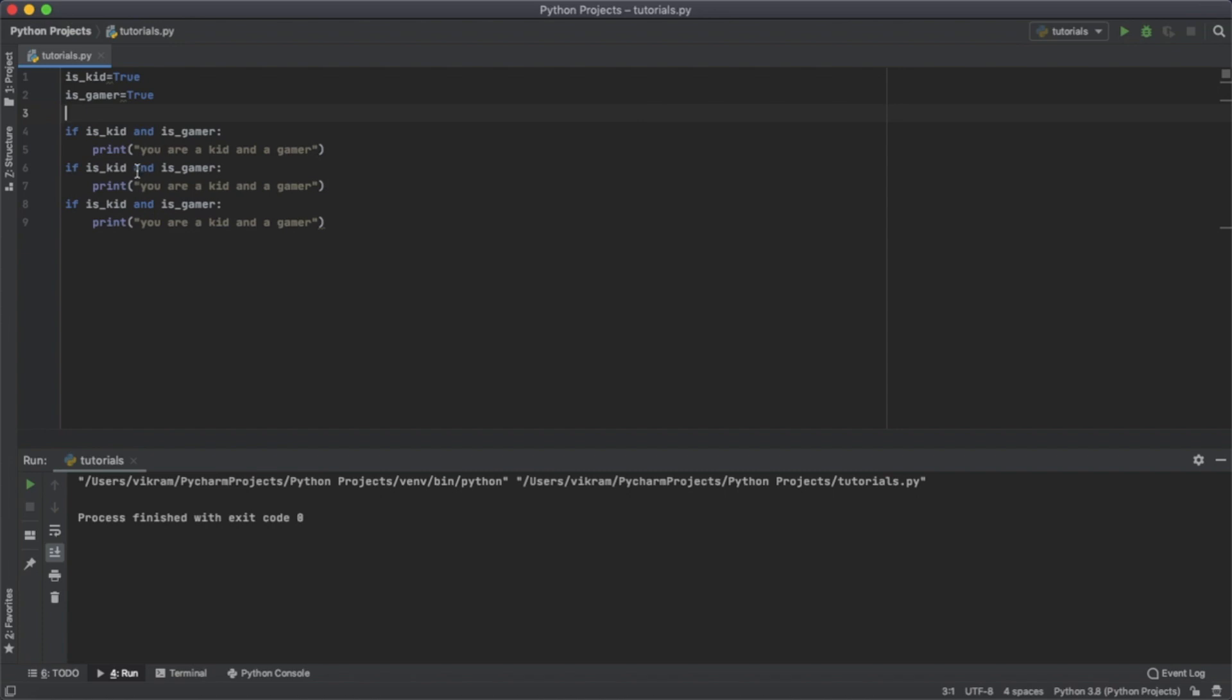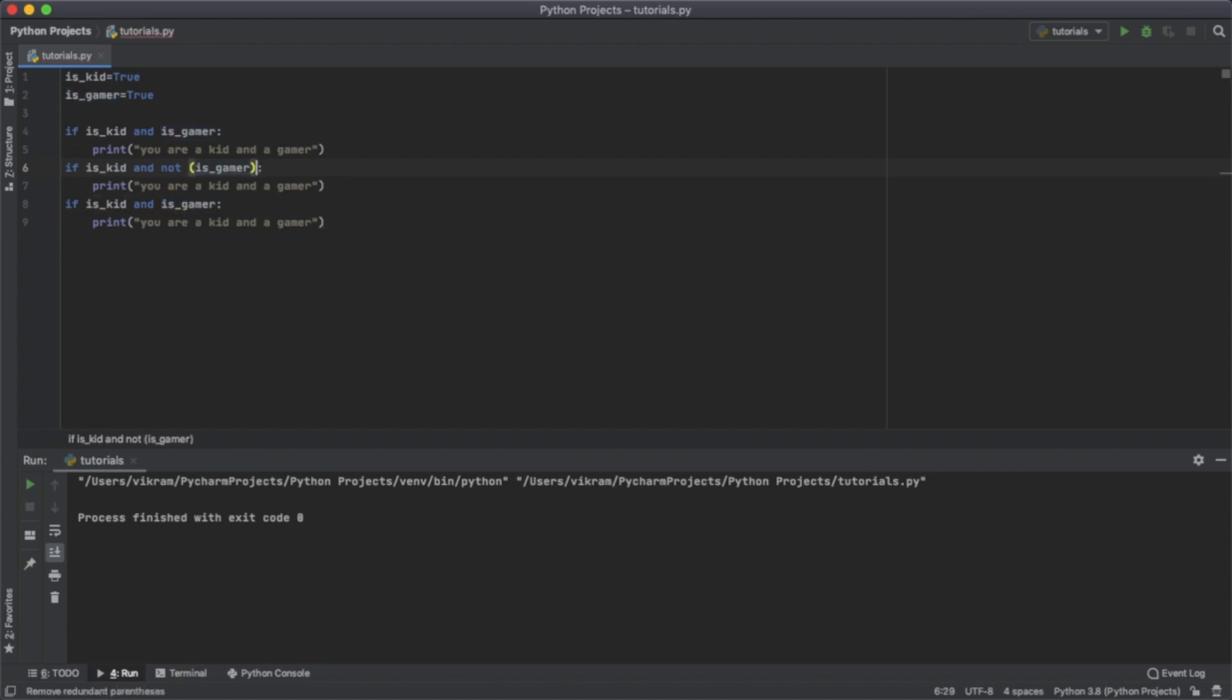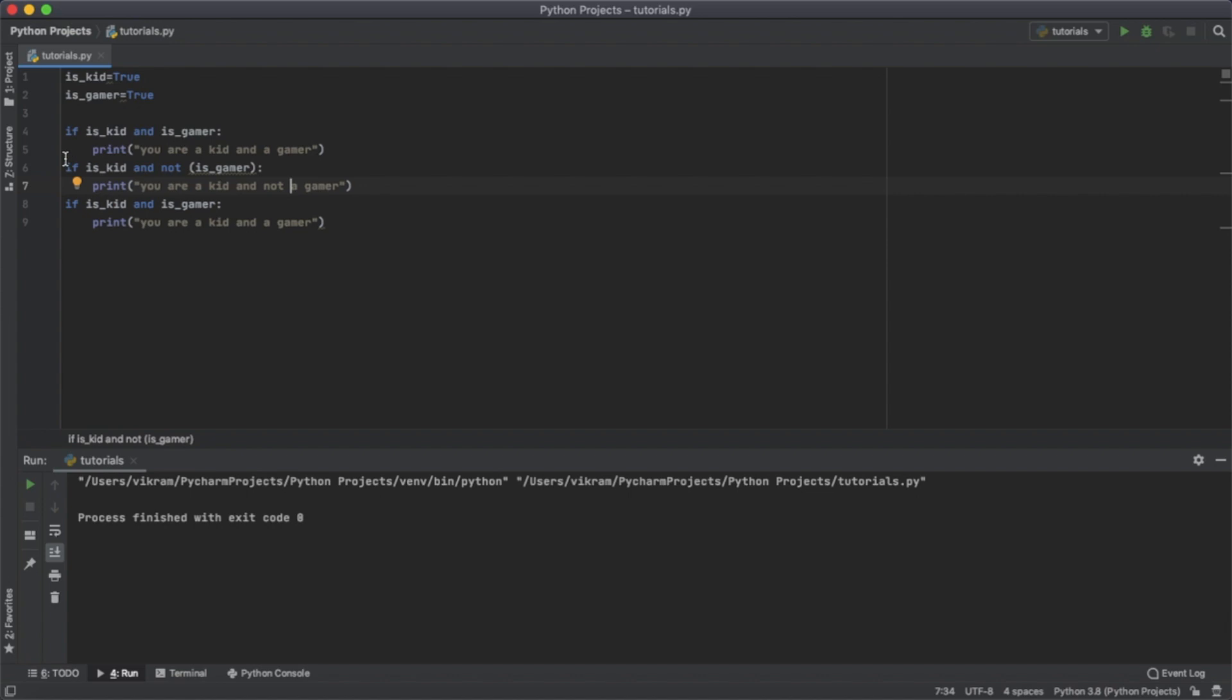Now I'm going to change this for when one of these values is false. To do that, you put them in parentheses and use 'not'. So 'you are a kid and not a gamer' means the is_gamer value is false.